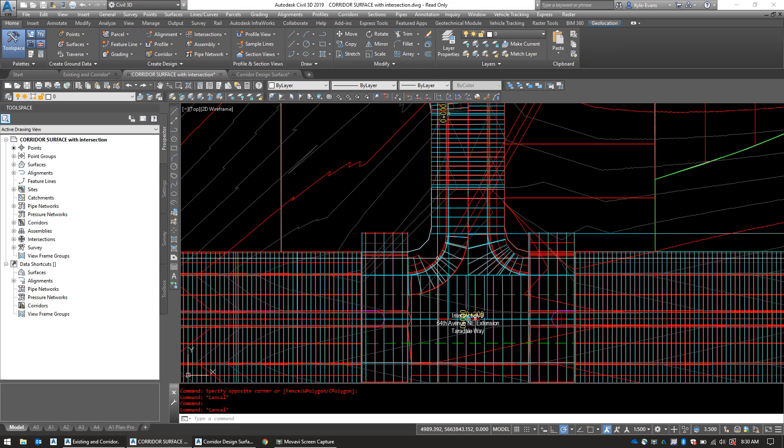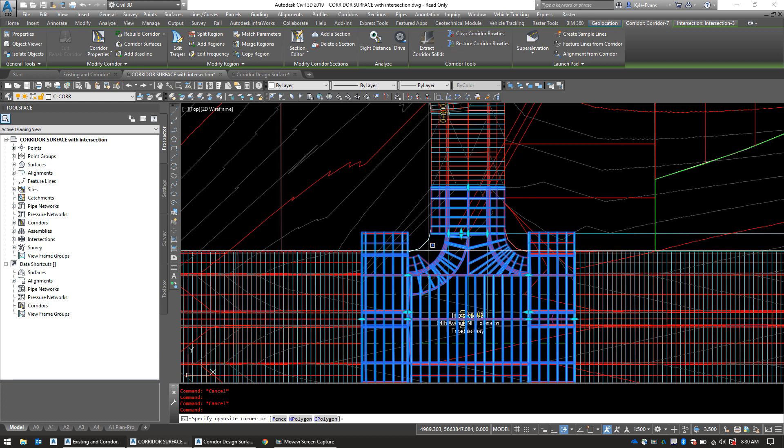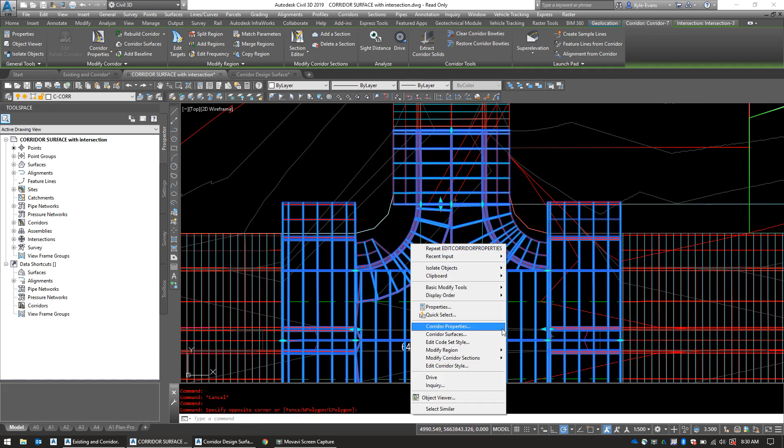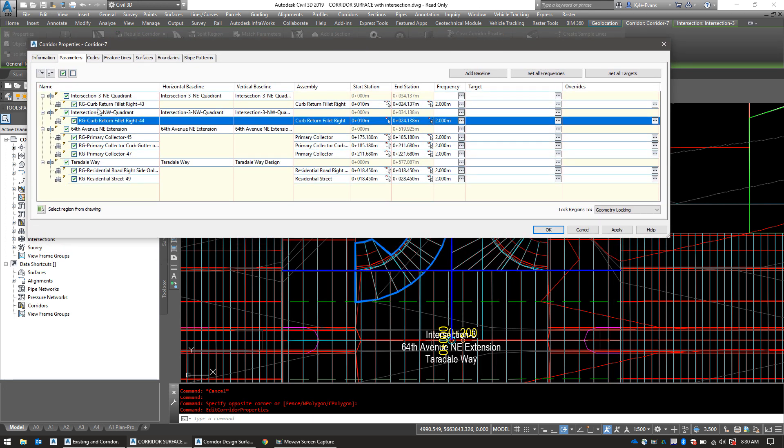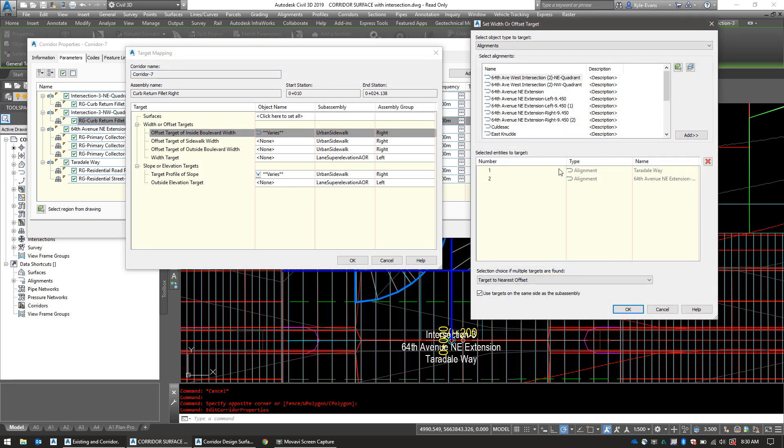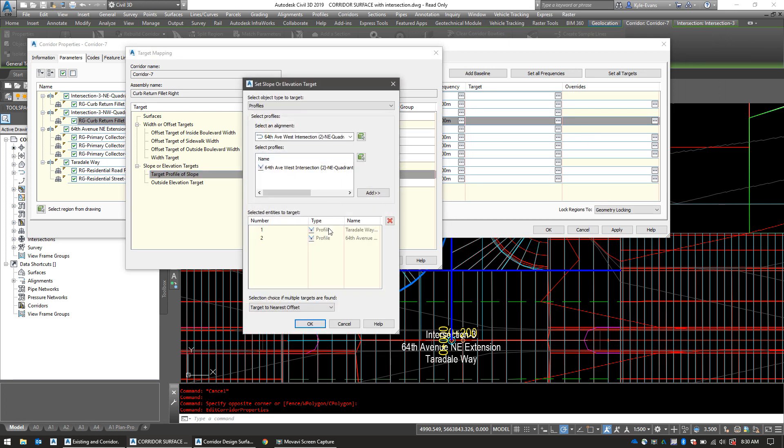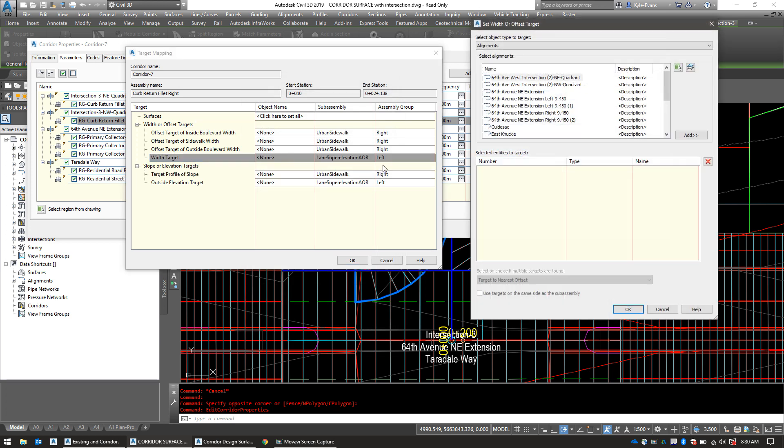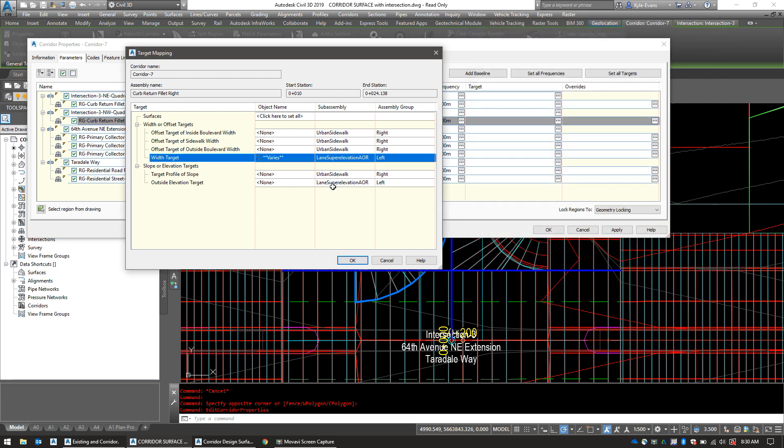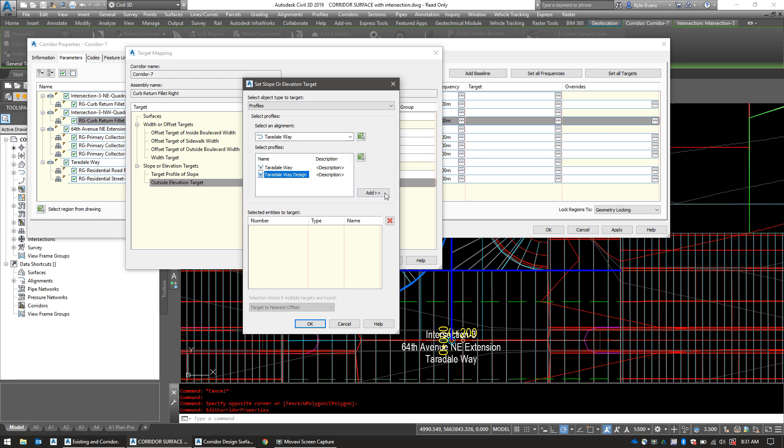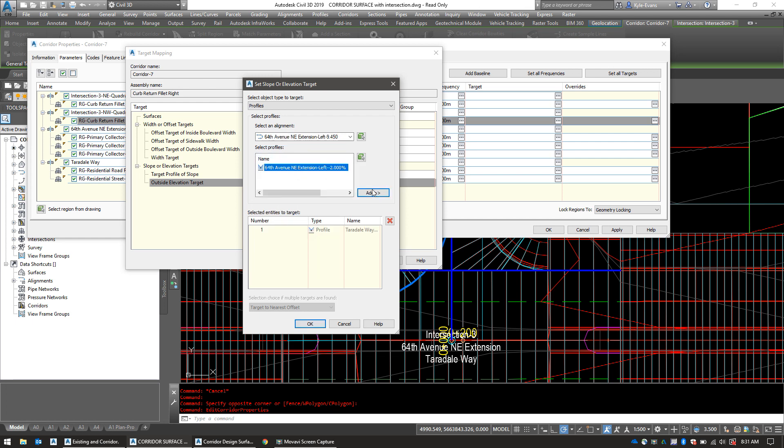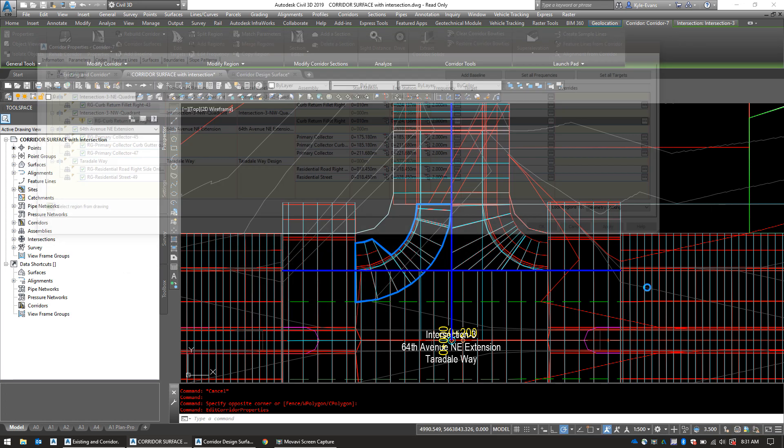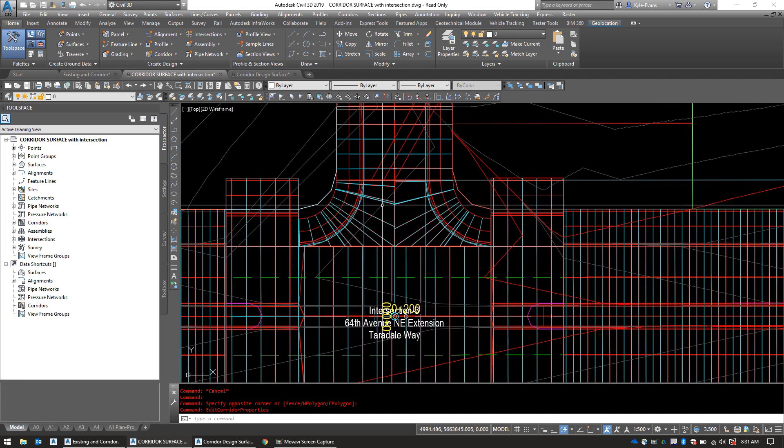So again, the steps are the exact same for the northwest corner of this intersection as well. So let's go ahead and fix that. In the corridor properties, it's this piece we want to fix. I'm going to switch the targets. Go and remove the urban sidewalk pieces. Going to add a width target. So again, we want to target the 64th Avenue 9.45 and the Terradale Way. Again, the order you add these two in doesn't matter. Civil 3D will figure it out. I'm also going to add Terradale Way design and 64th Avenue 9.45. OK, OK, OK, rebuild. And it has fixed that piece of the intersection as well.